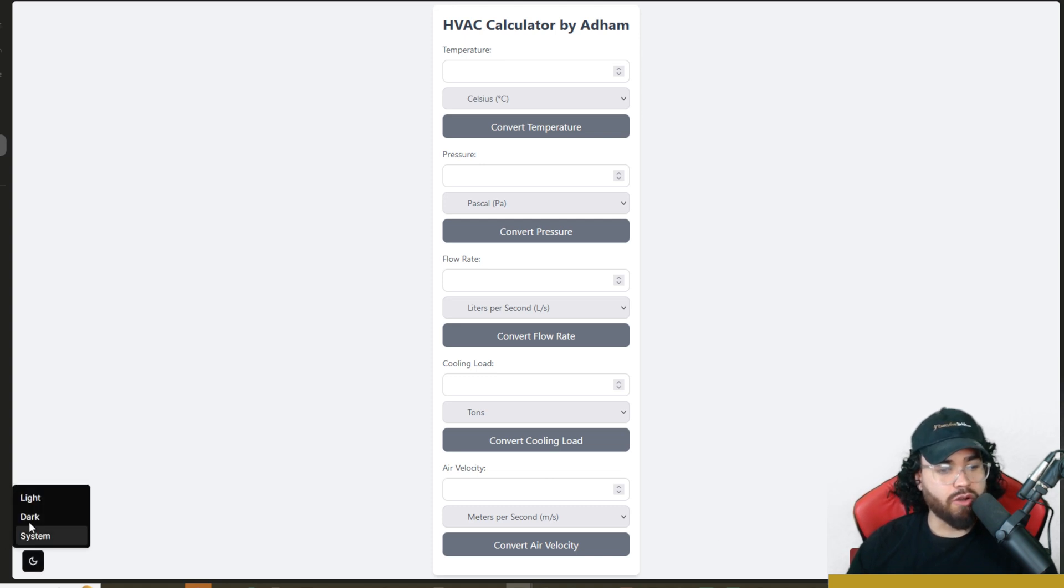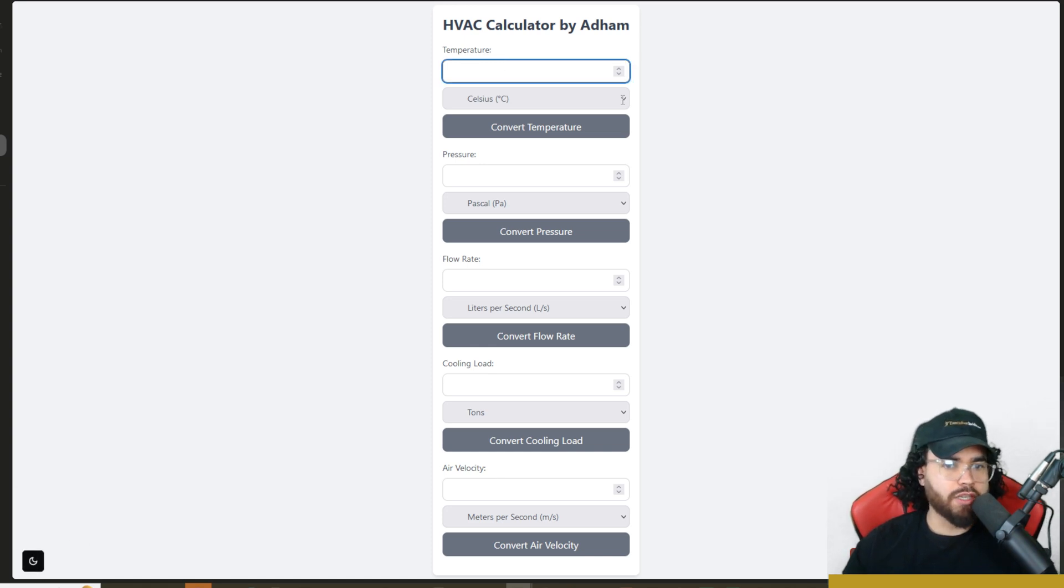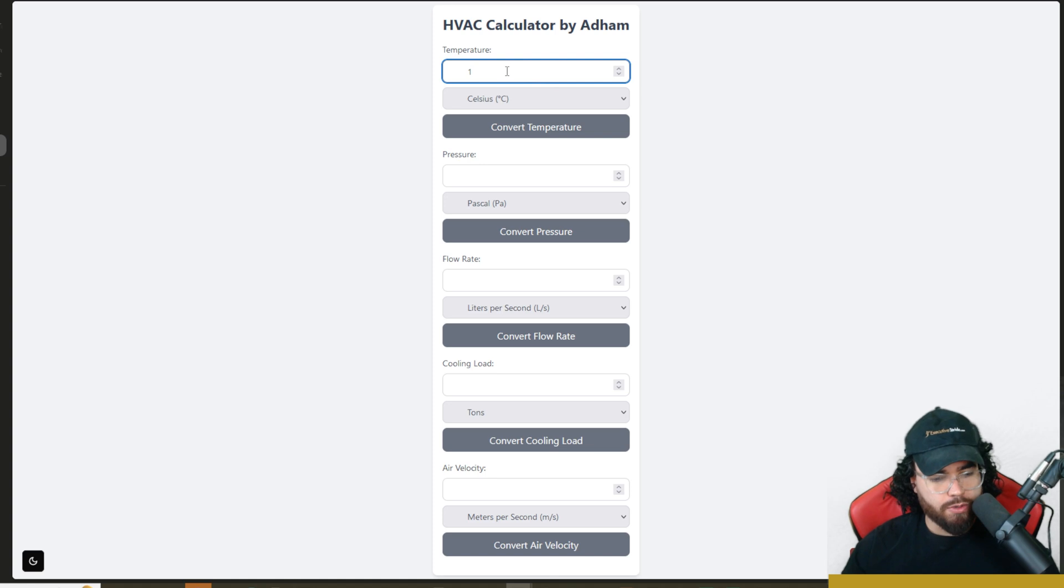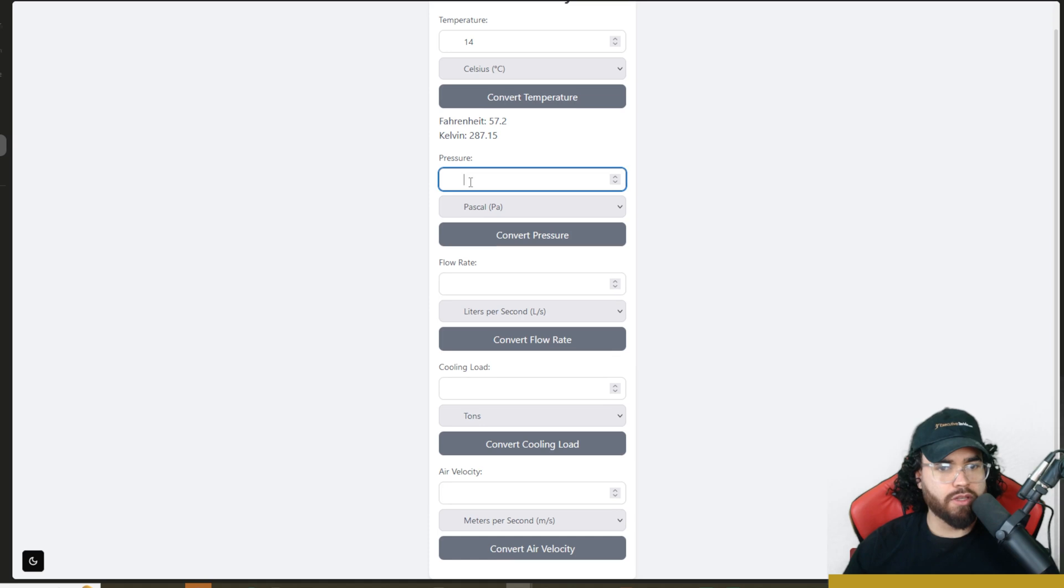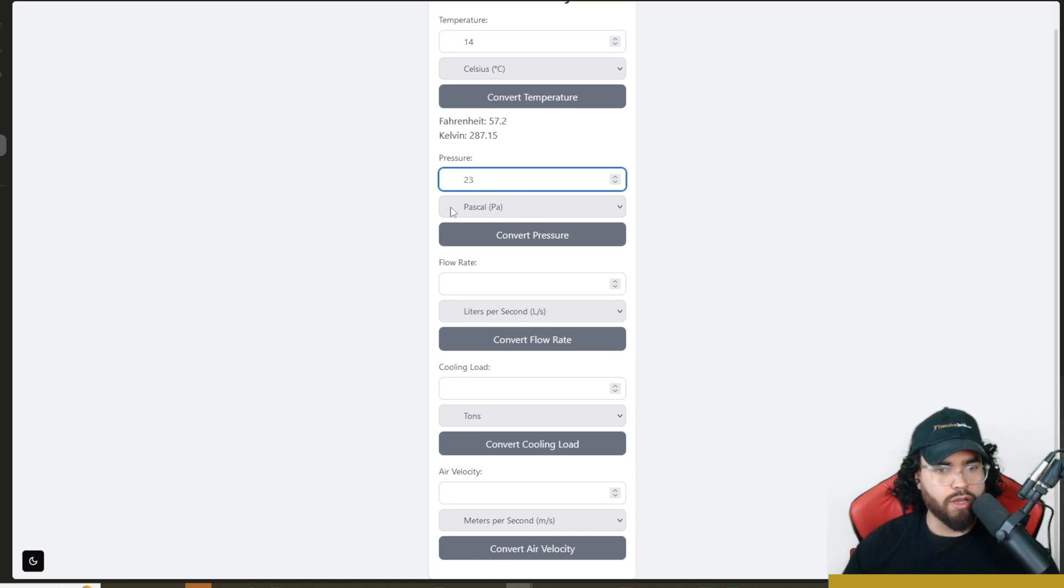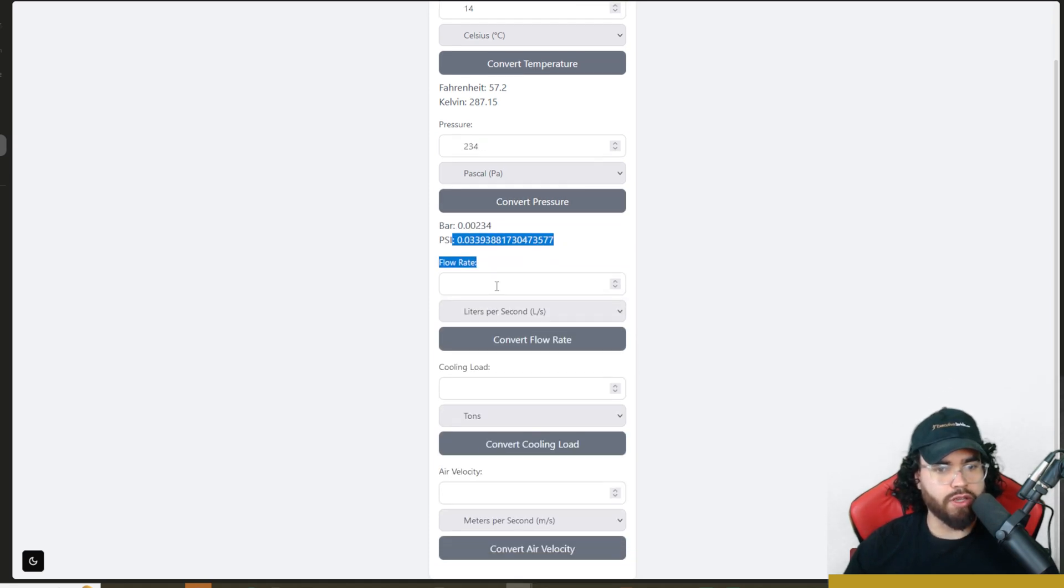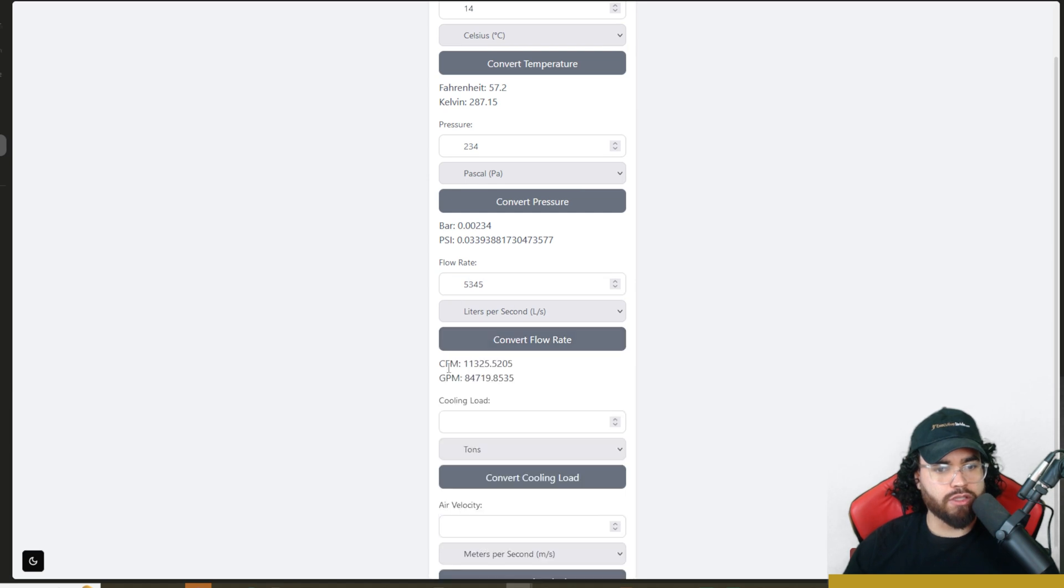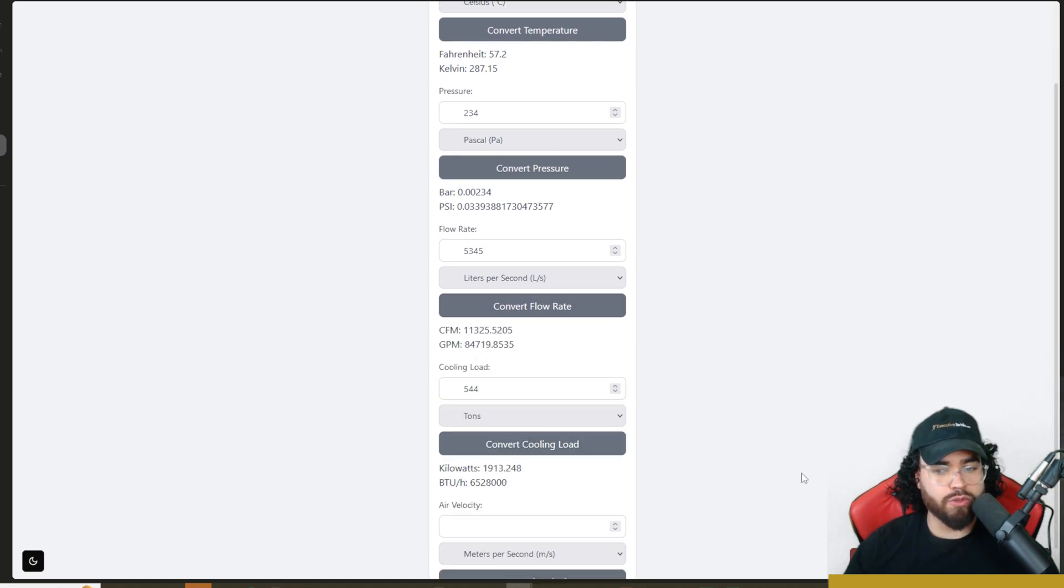Here we can toggle light mode or dark mode, which isn't doing anything really, it's just doing it for these buttons here. Here we can actually go ahead and use our app. Like here we could put 14 degrees Celsius, convert temperature, that converts to Fahrenheit and Kelvin right there. Pressure right here, convert pressure, converts right here. Flow rate. You can see it's actually a functioning app. Pretty cool stuff.